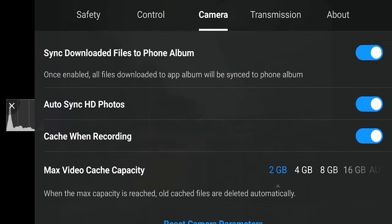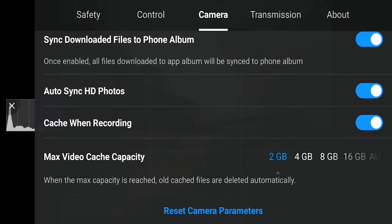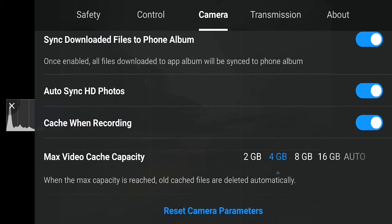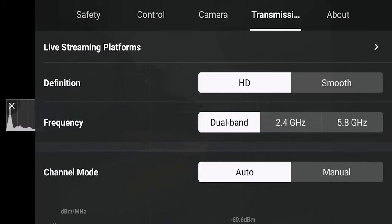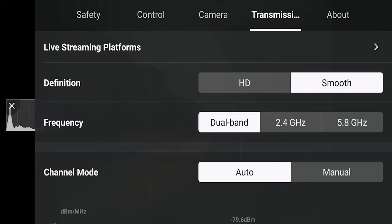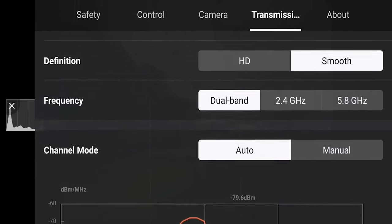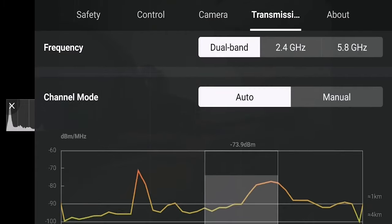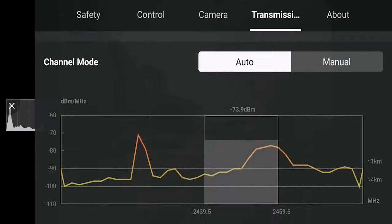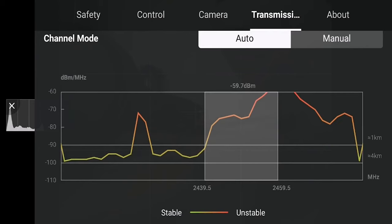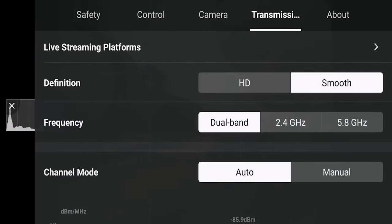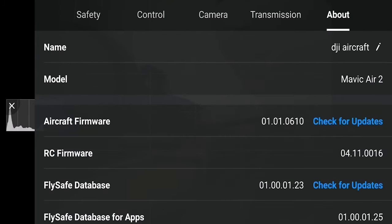In my camera settings, quite a few settings had changed and I needed to update them to get back my preferred configuration. In the transmission system, it had also switched back to HD. HD gives you better video quality on your device but less range, so I prefer smooth because I'd rather fly further.